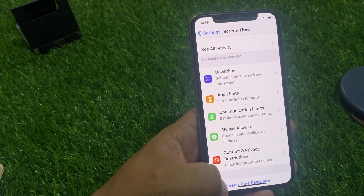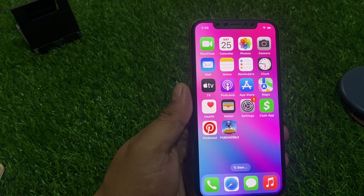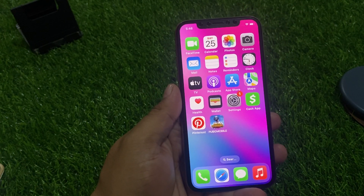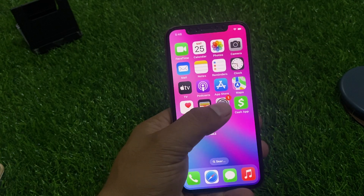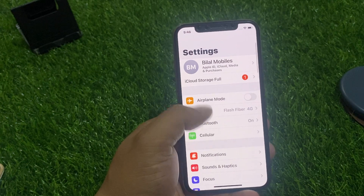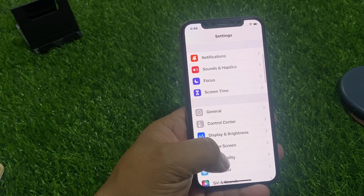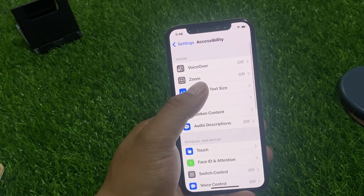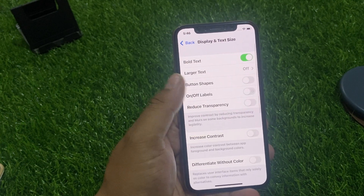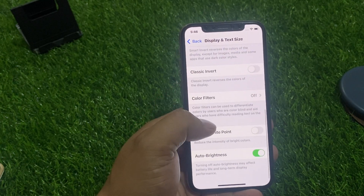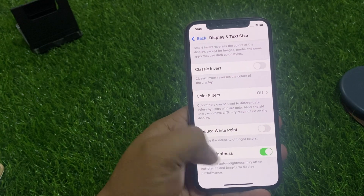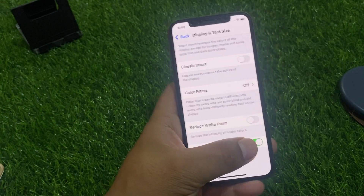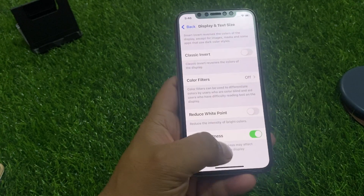If solution number five is not working, apply solution number six. Solution number six is turn on Auto Brightness. Tap on Settings, tap on Accessibility, tap on Display and Text Size, scroll up, and you can see Auto Brightness. If it is turned off, toggle it on to fix your problem.